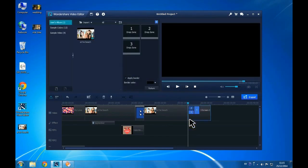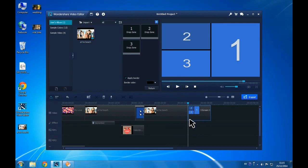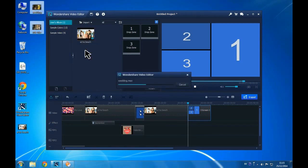Go to the Split Screen tab, drag the frame you like and place the videos to the drop zone to create a split screen video.